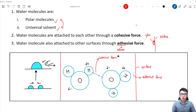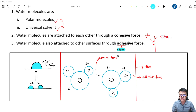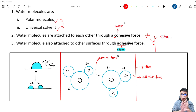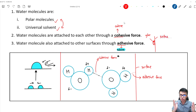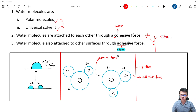Students are always confused by these two forces — cohesive force and adhesive force. How can we memorize them? Adhesive force comes from the word 'adhere,' meaning sticking on a surface. For cohesive force, it comes from the word 'cohere,' which means sticking together. 'Together' means two water molecules of the same type stick together, and that force is called cohesive force.